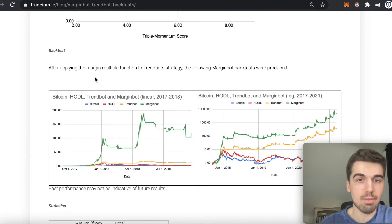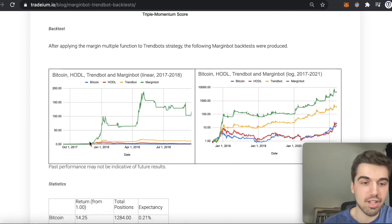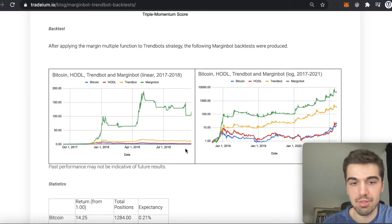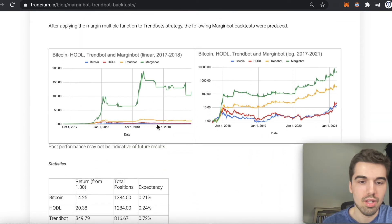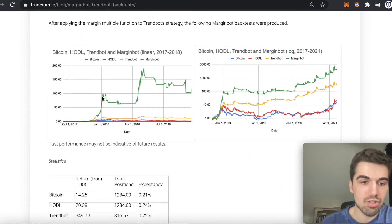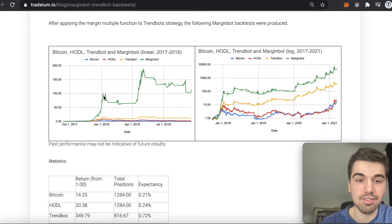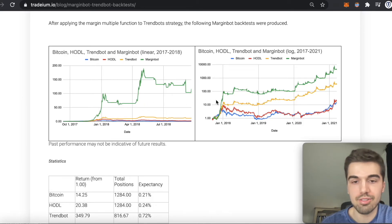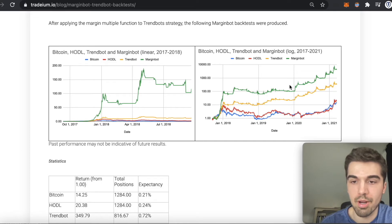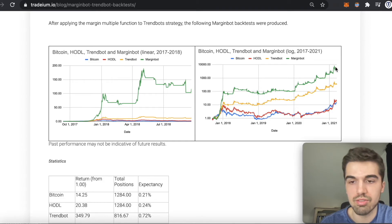After applying the margin multiple function to TrendBot, we get the MarginBot backtest. On the linear chart from September 2017 to September 2018, MarginBot really capitalizes on those exponential moves during strong trends while still protecting on the downside just like TrendBot. Zooming out to 2017–2021 on the log chart, we see that even during the bear market it kept a lot of its profits from the last three months of the bull market, and then continued its run up.